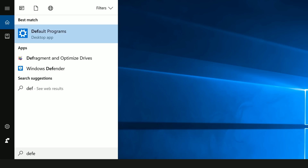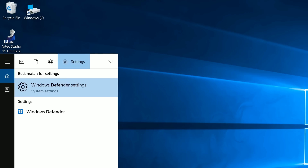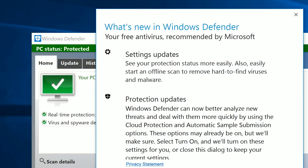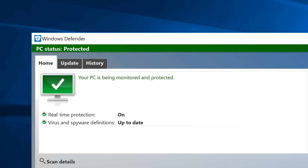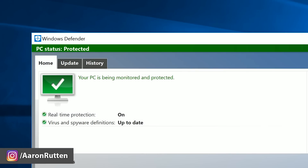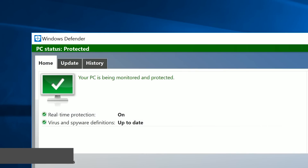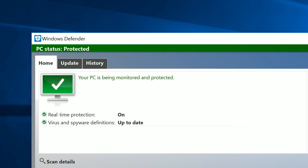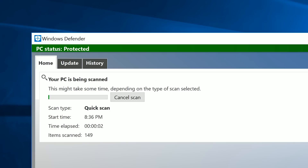Before you do too much it's important to have an antivirus installed. You can search for Windows Defender in the start menu and make sure you update it first and let it scan your computer. Technically if you haven't added anything to your computer you don't need to scan it, but you can skip this step if you don't want to wait.